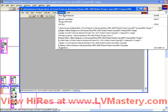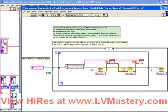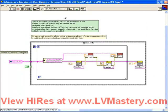Let's take a look at the Autonomous Independent VI. It turns out it's very similar, if not basically identical, to the Autonomous Independent VI we had in the Basic Framework.